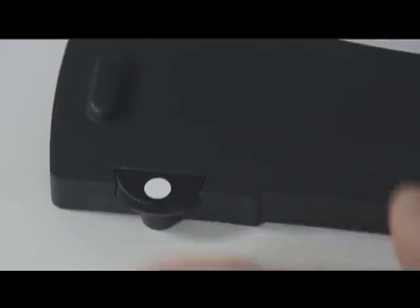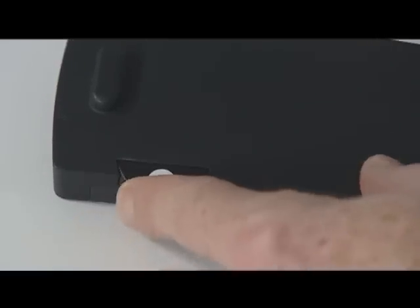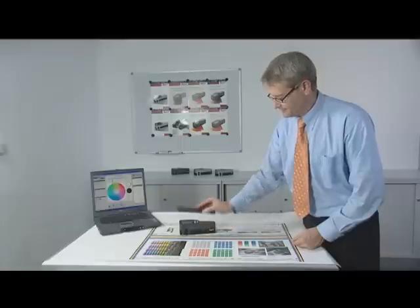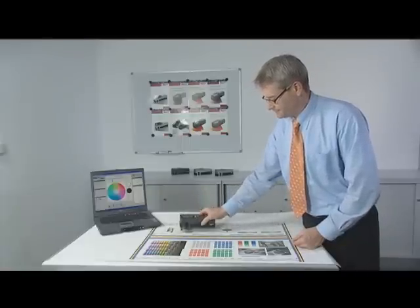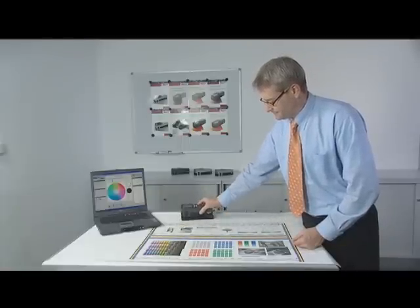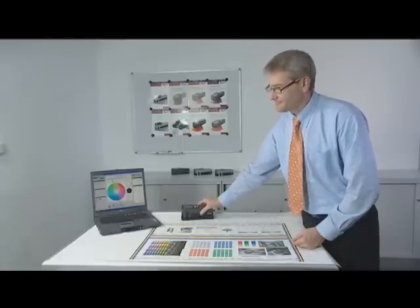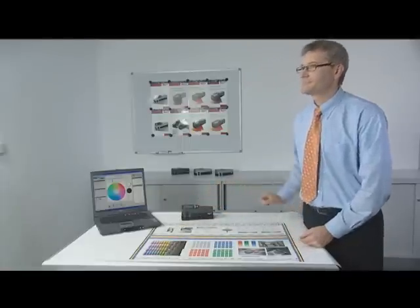When not in use, SpectroDense can be placed on the charging console. Thanks to battery charge management, no overcharging will occur.